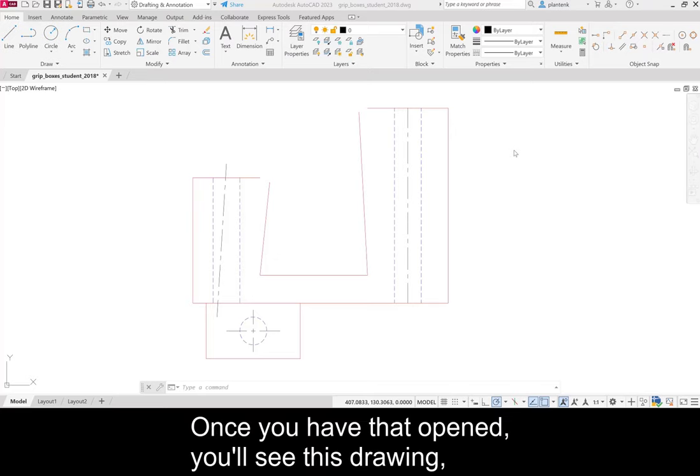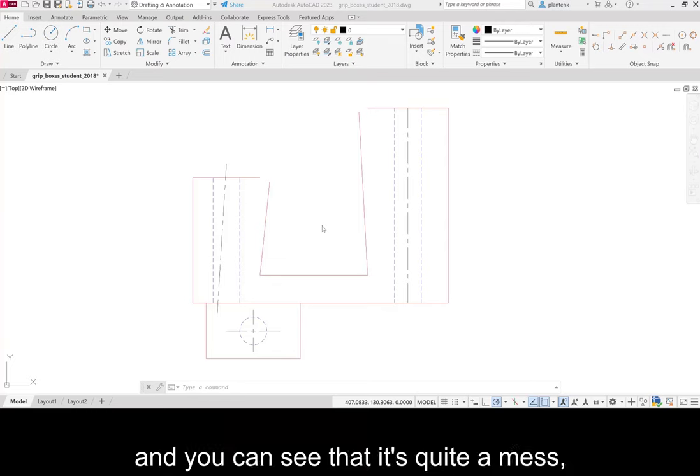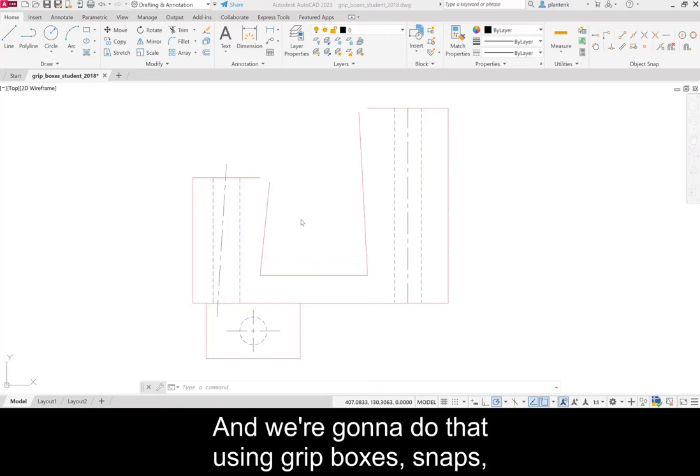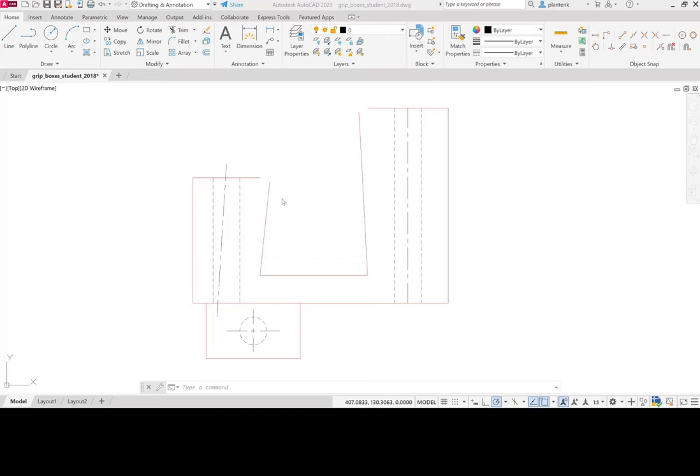Once you have that opened, you'll see this drawing and you can see that it's quite a mess. We need to try to fix it and we're going to do that using Grip Boxes, Snaps, and the Properties.